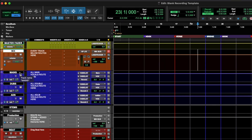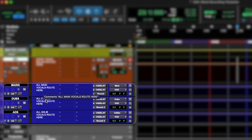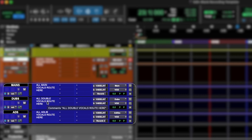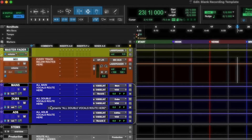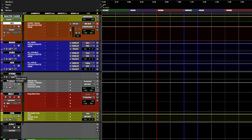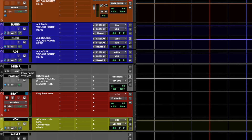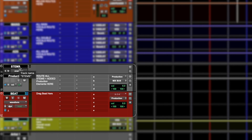The next three tracks are my vocal buses. Pretty simple. All my main vocals are out here, all my double vocals are out here, and all my ad-lib vocals are out here.